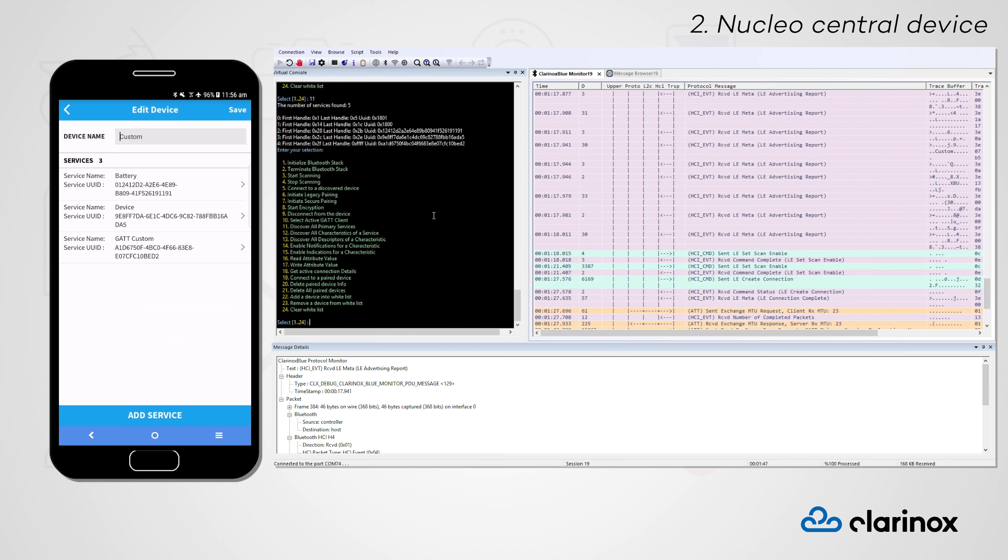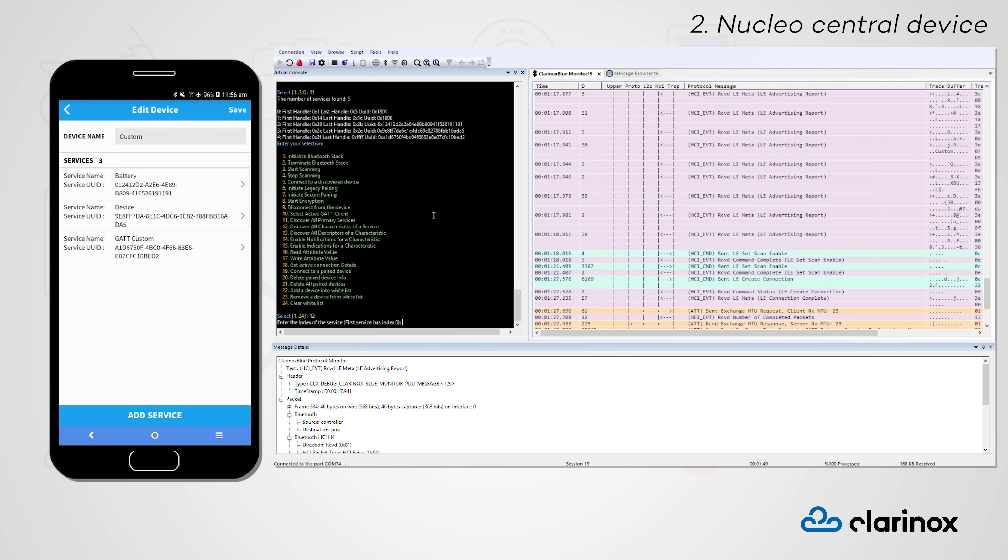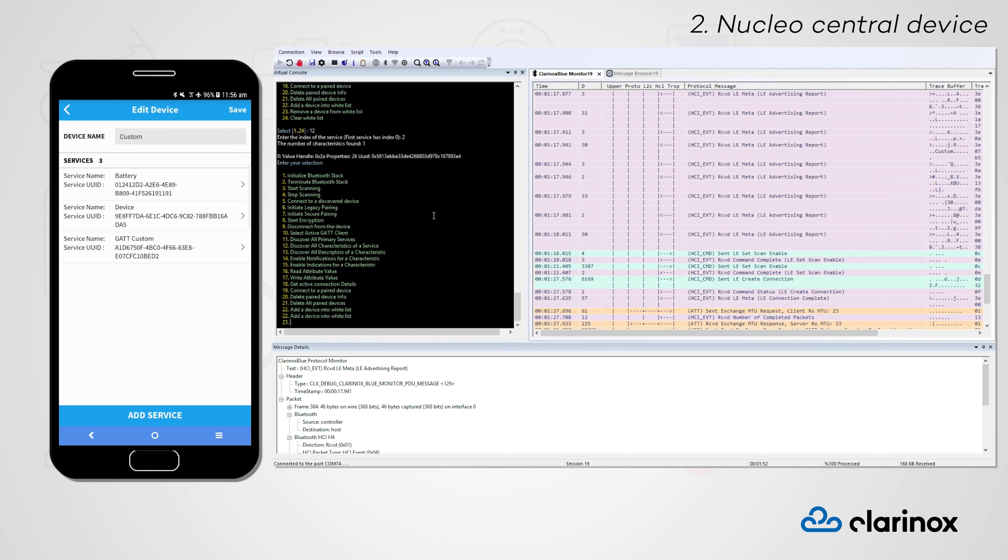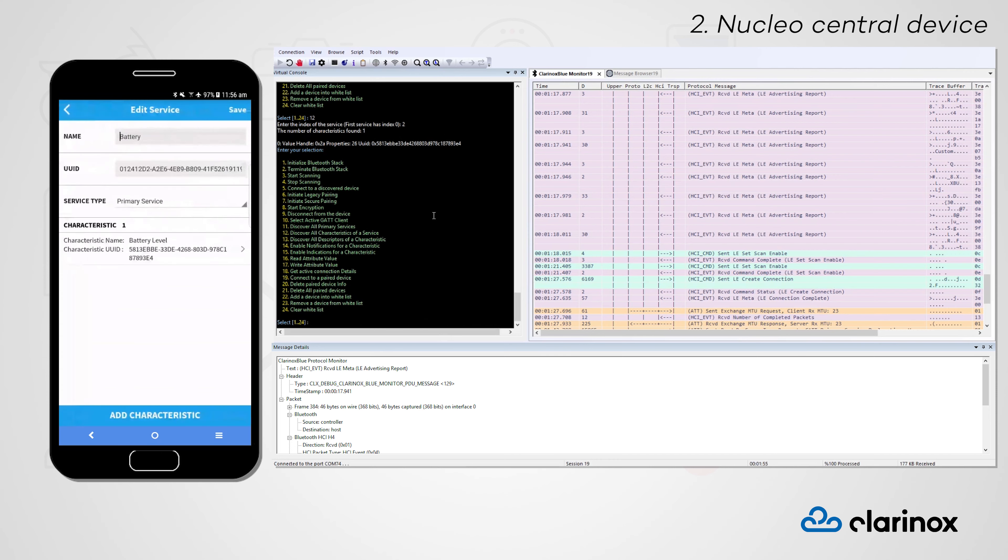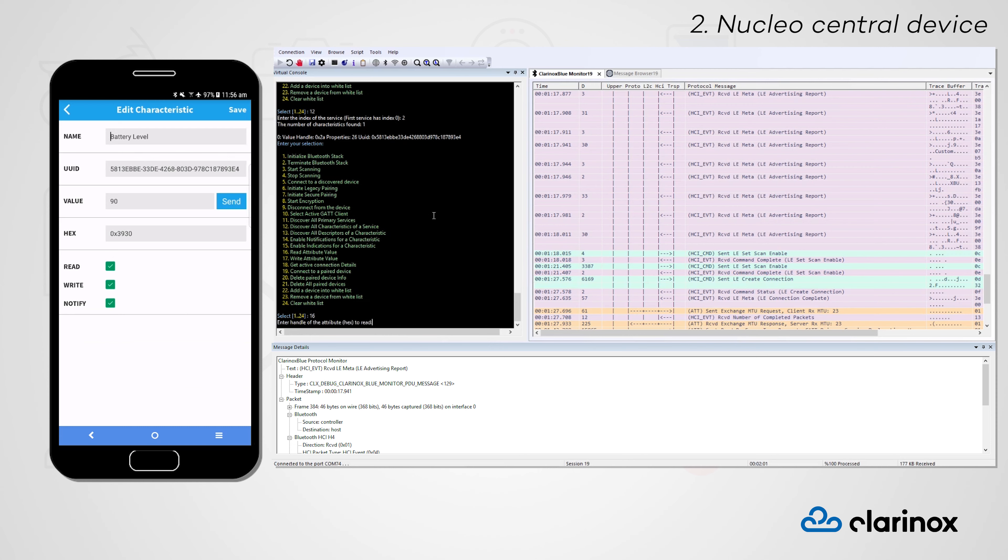We will look at the first custom service by entering the service index 2. Although we can't see the name of the characteristic in this service, we can see that its universal unique identifier matches to that of the battery level in our phone app. Let's read this attribute by entering in the handle value.